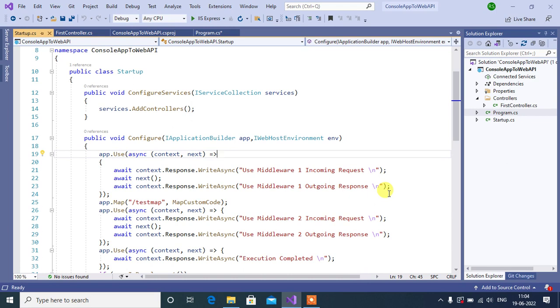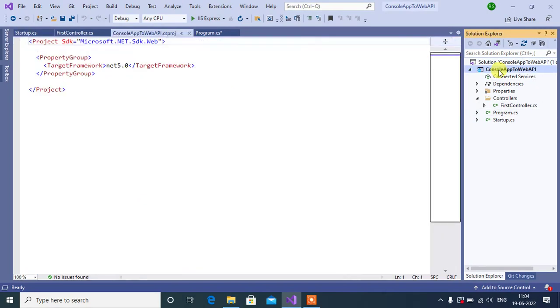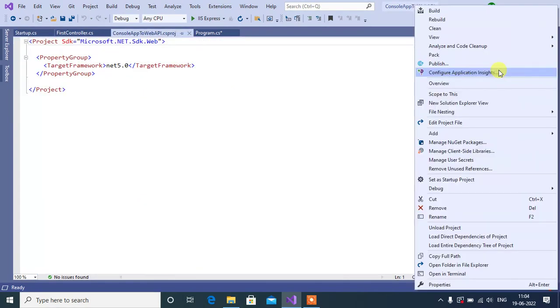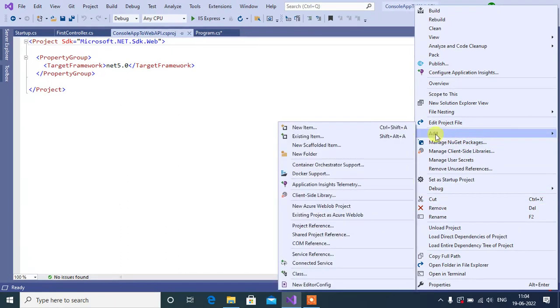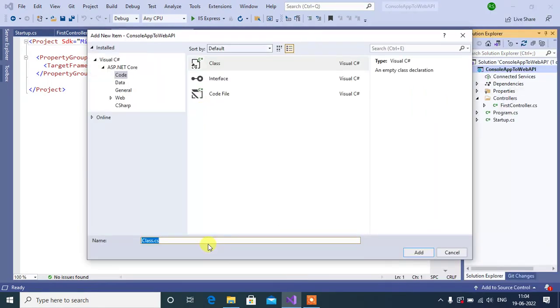For the best practice, we will create separate class in our application, then we will write the code over there. Let's add a new class in our project. Right click on project, then click add, then click class, name your class custom middleware.